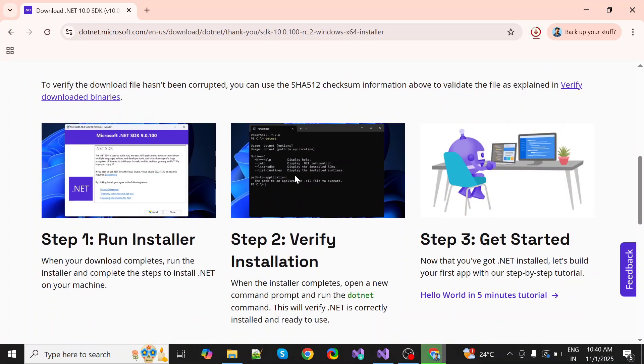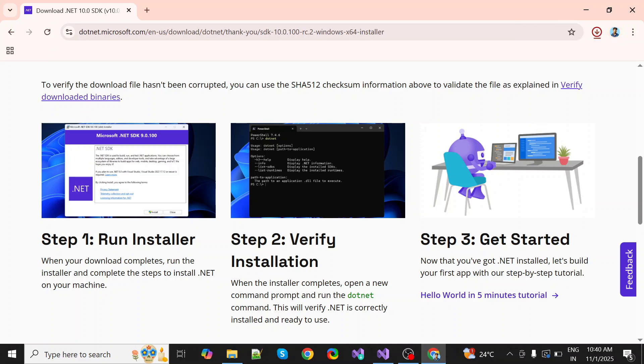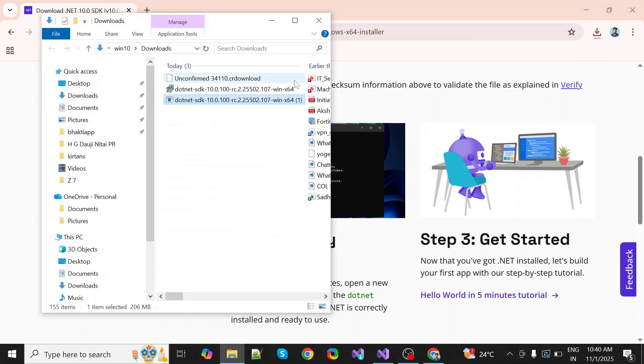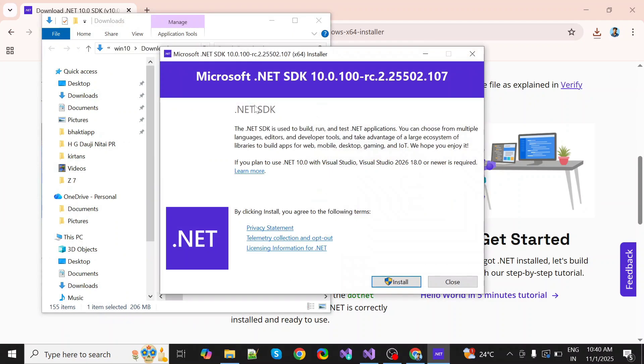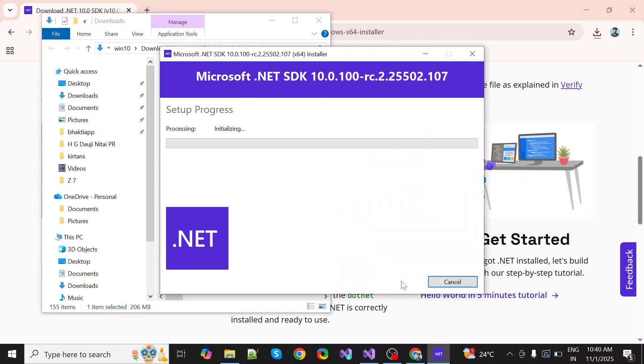Down below, the procedures are given on how to install .NET 10. Let's see. Okay, .NET 10 is downloaded, so simply double-click on it. Click on install.